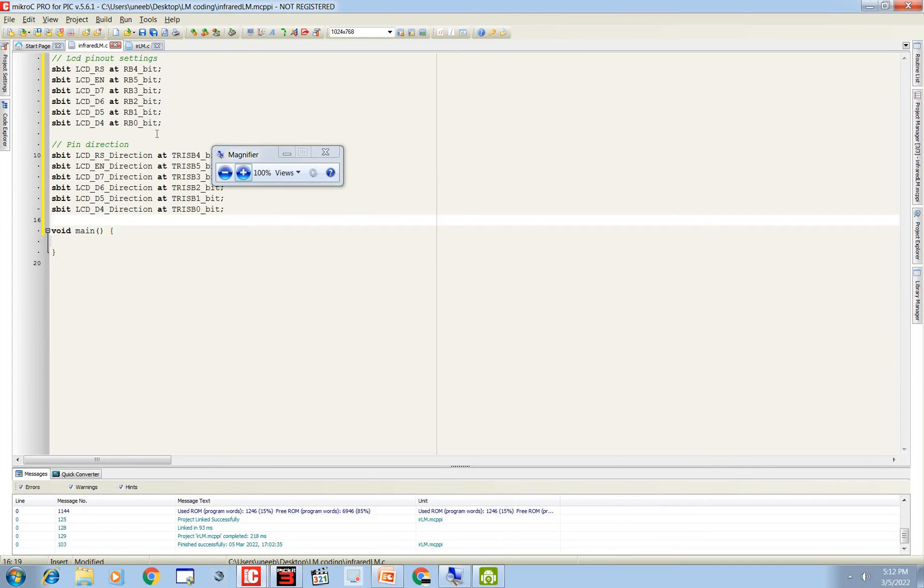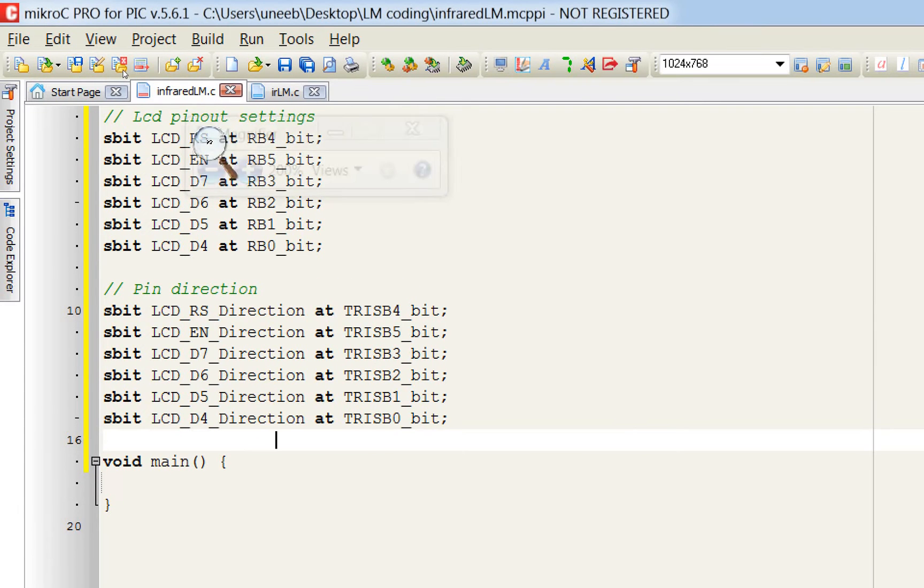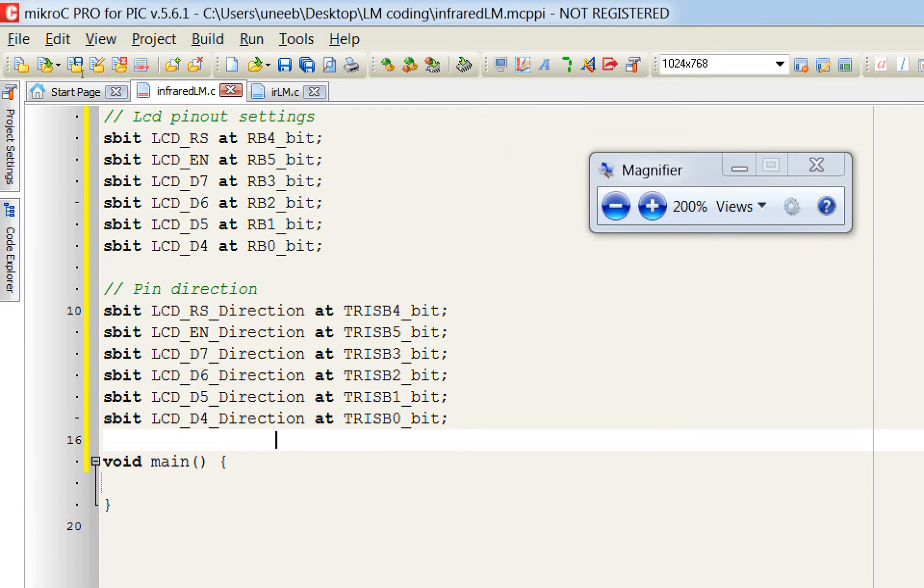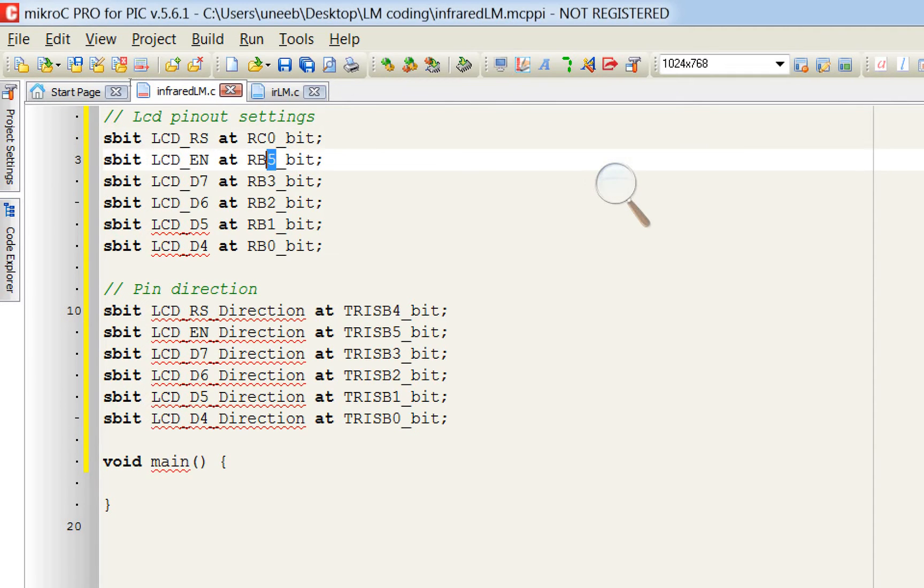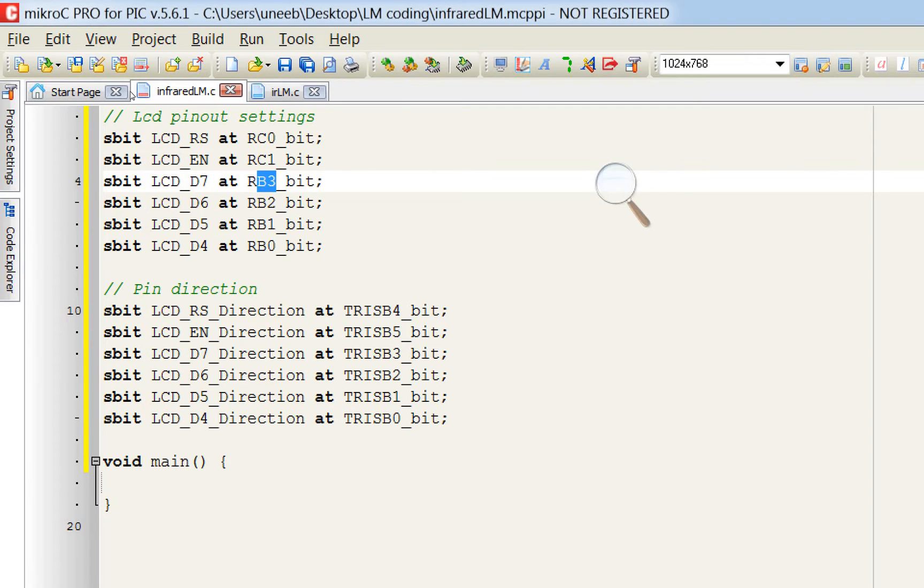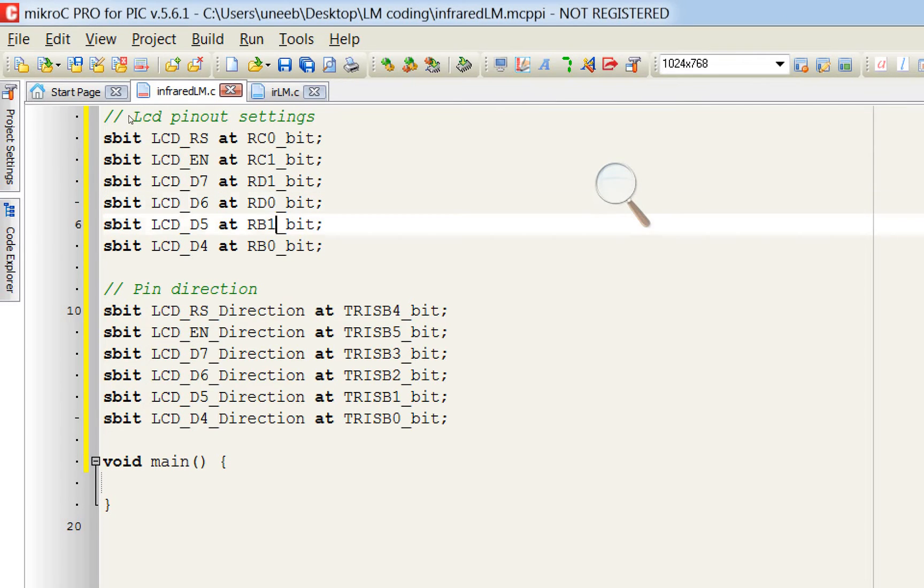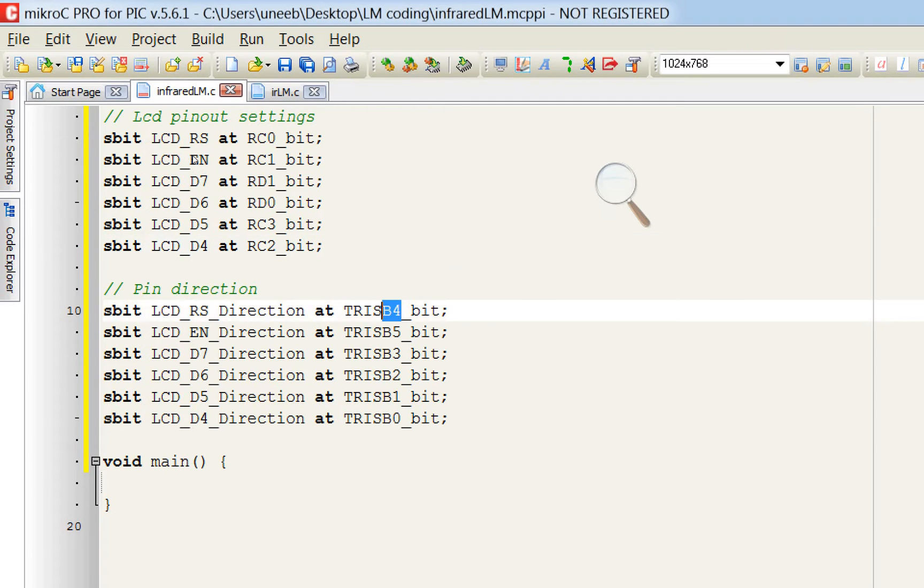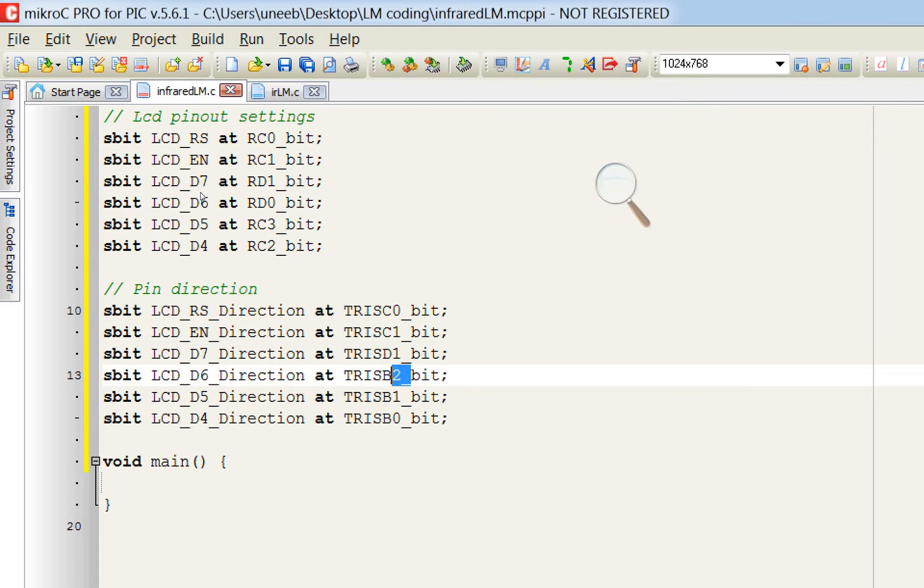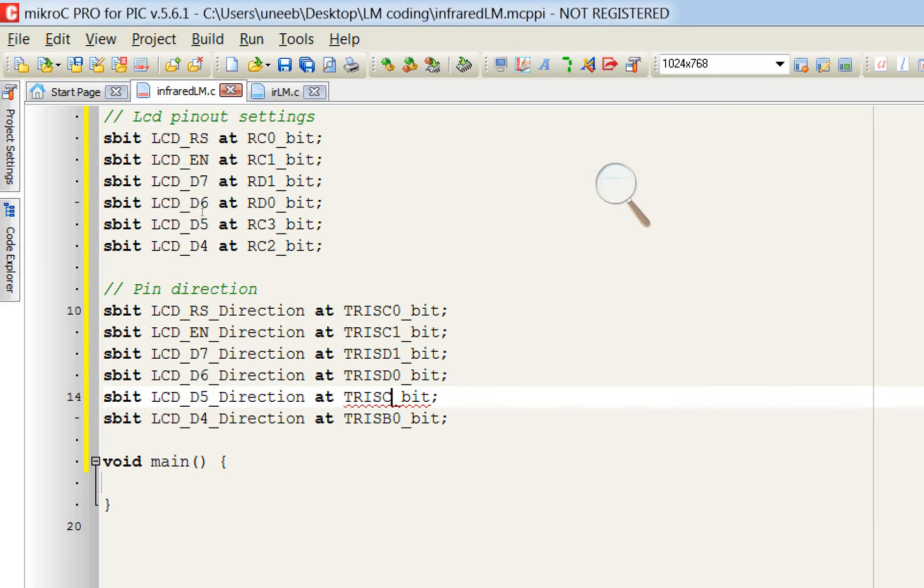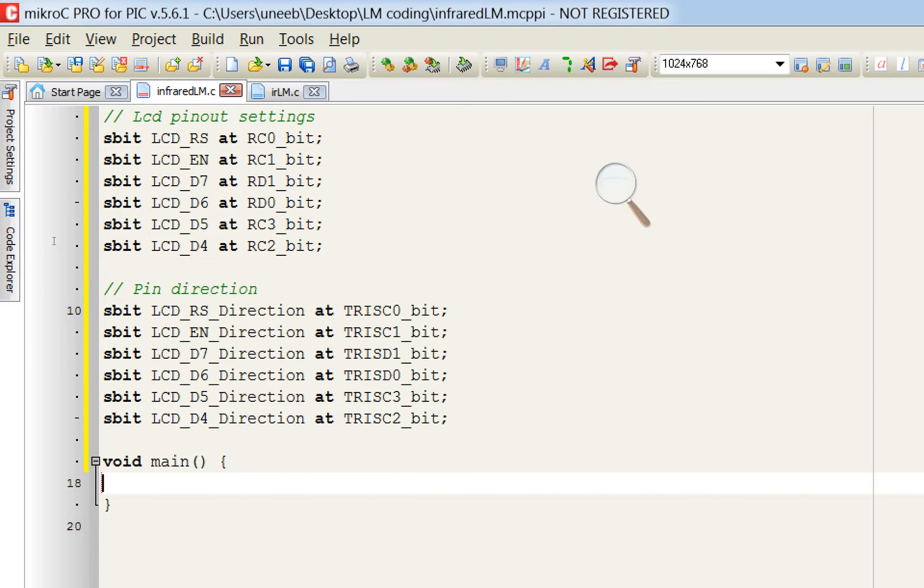Now you need to give the values according to how you are going to use this LCD. For RS pin we are using pin number C0. For enable we are using C1. For D7 we are using D1, D0, C3 and C2. Do the same for directions. For RS, C0, C1, D1, D0, C3 and C2. In this way our LCD parameters are set.